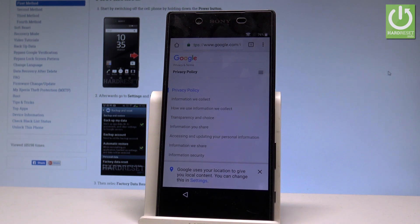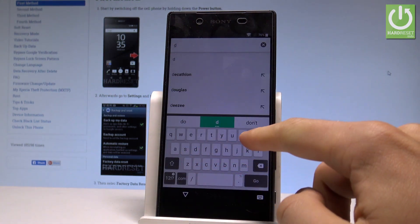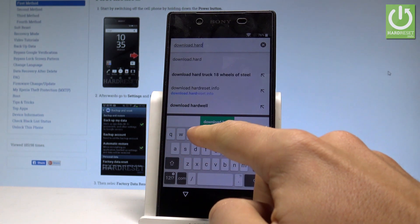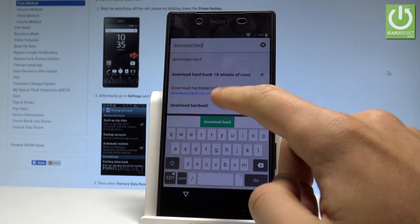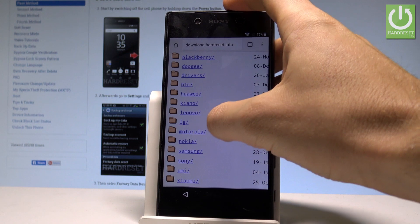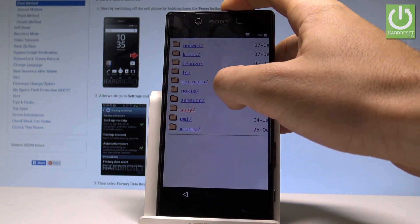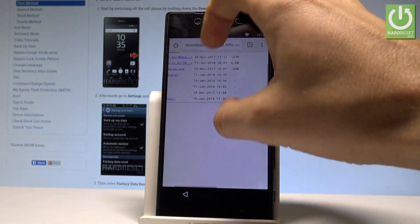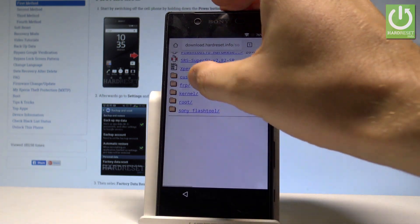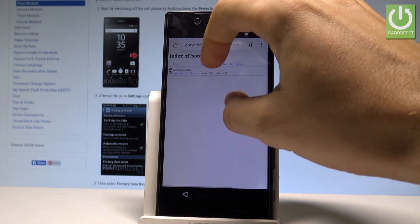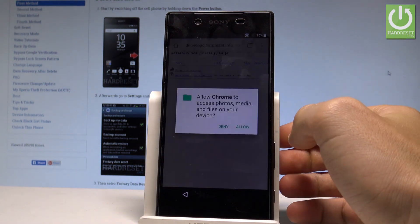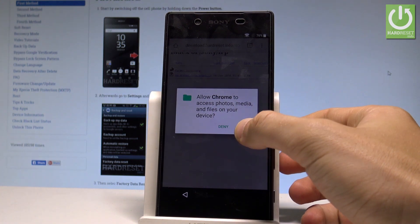Now you can use the Google search. Let's enter the following website: download.hard-reset.info. Let's choose it, make it bigger, choose the Sony folder — let me do it — make it bigger again. From the Sony folder you need to choose FRP. Let's make it bigger again and download the following application: Shortcut Maker.